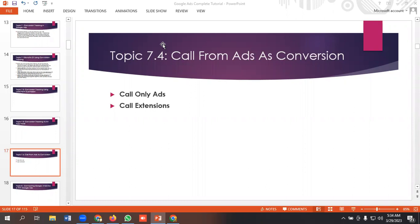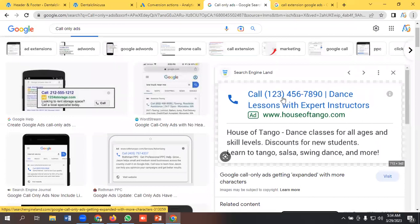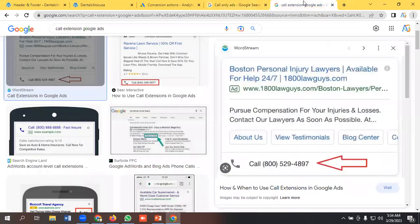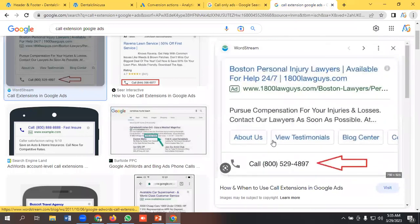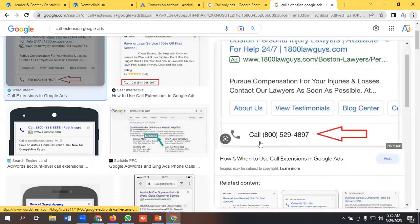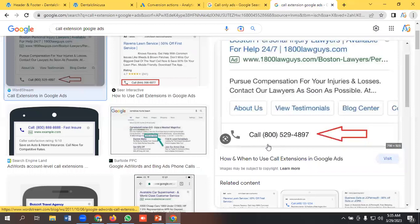Number one is call only ads and the second one is call extensions. So let's see what call only ads actually are. This is an example of a call only ad — whenever a user sees this kind of ad and presses the call button, it will count as a conversion in Google Ads. The second one is the call extension: whenever a user sees the ad and clicks on the call extension and makes a call, it counts as a phone call. We'll see it practically, so let's jump on the screen.